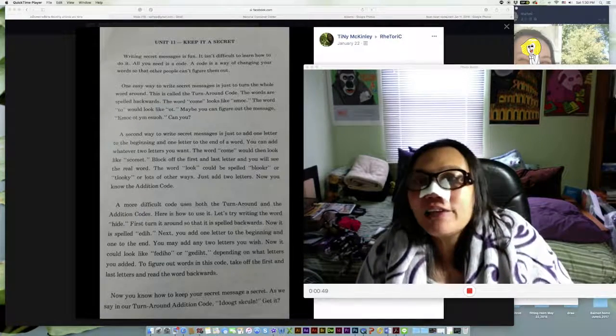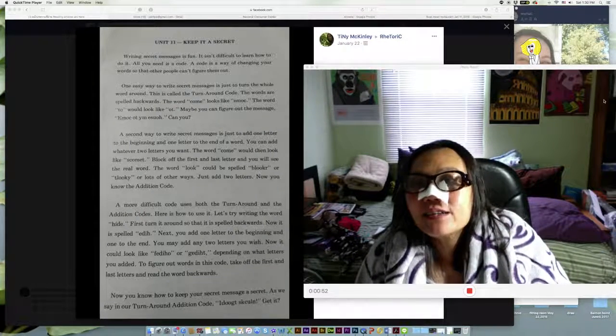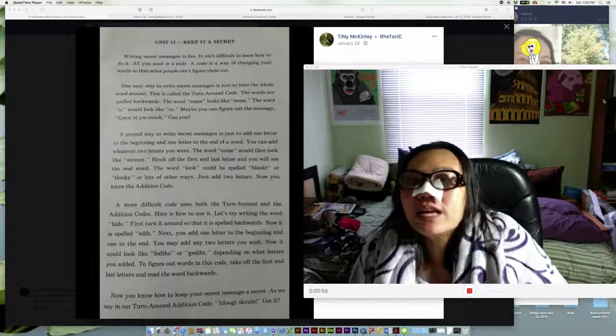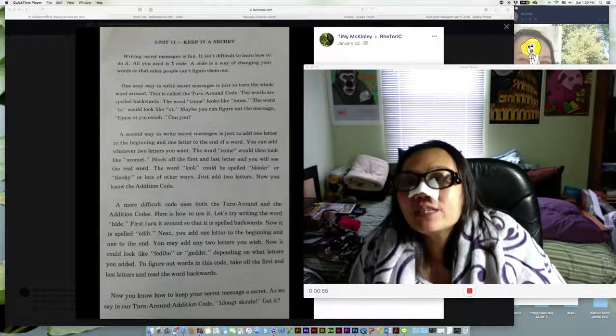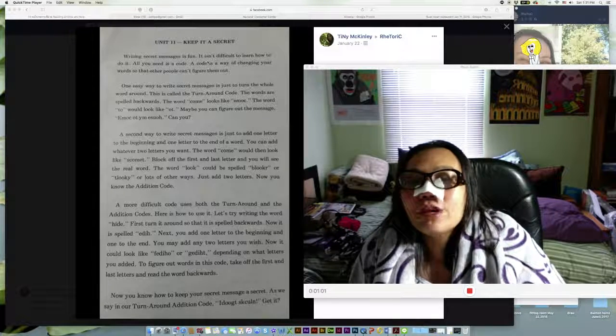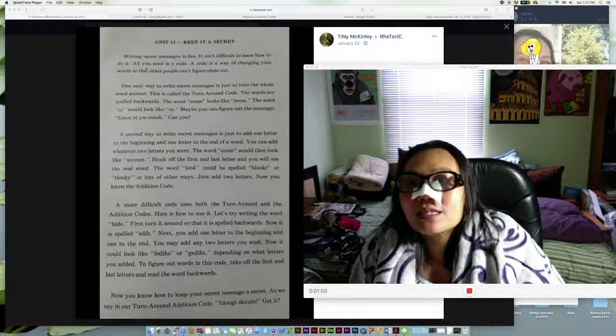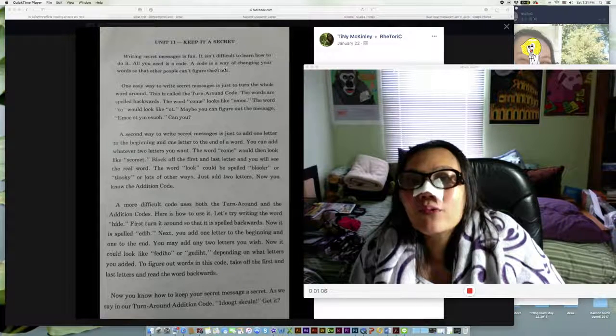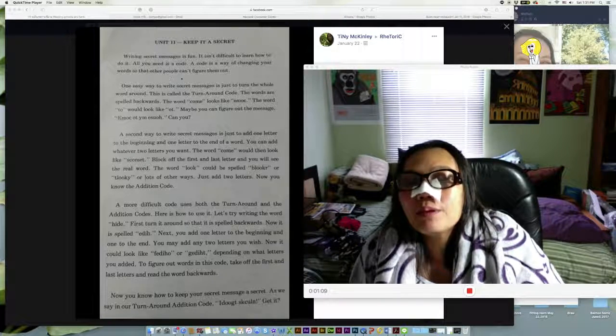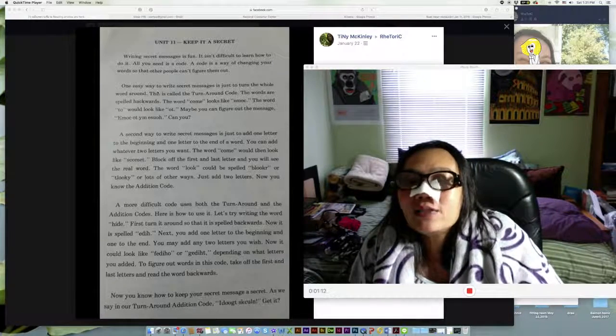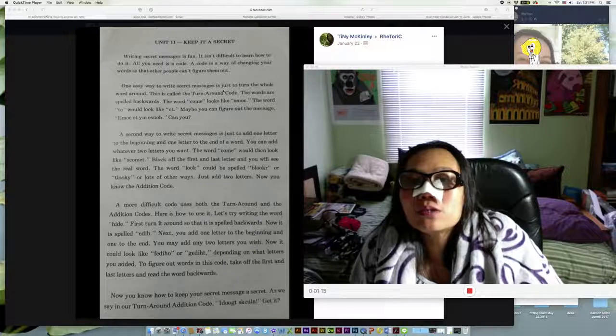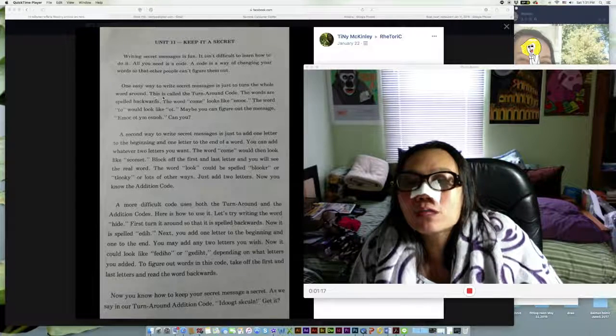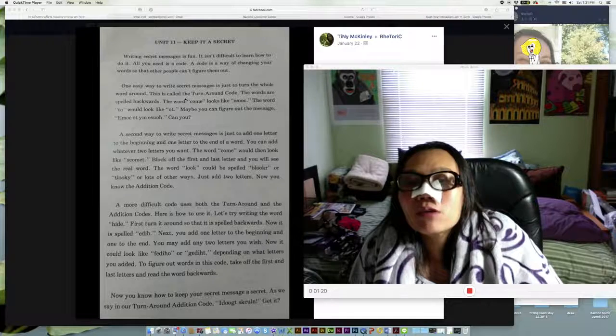Unit 11: Keep it a Secret. Writing secret messages is fun. It isn't difficult to learn how to do. All you need is a code - a code is a way of changing your words so that other people can figure them out. One easy way to write secret messages is just to turn the whole word around. This is called the turn around code.